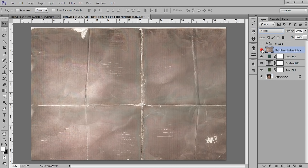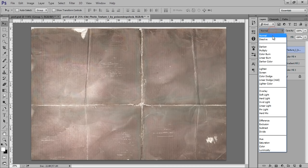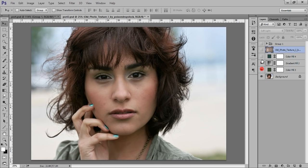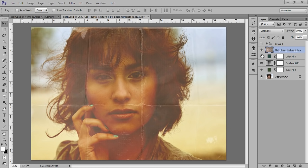Now you can see a paper texture is there. It is also available very easily. Now set its blending mode to soft light. You can see here now, this is before and this is after.